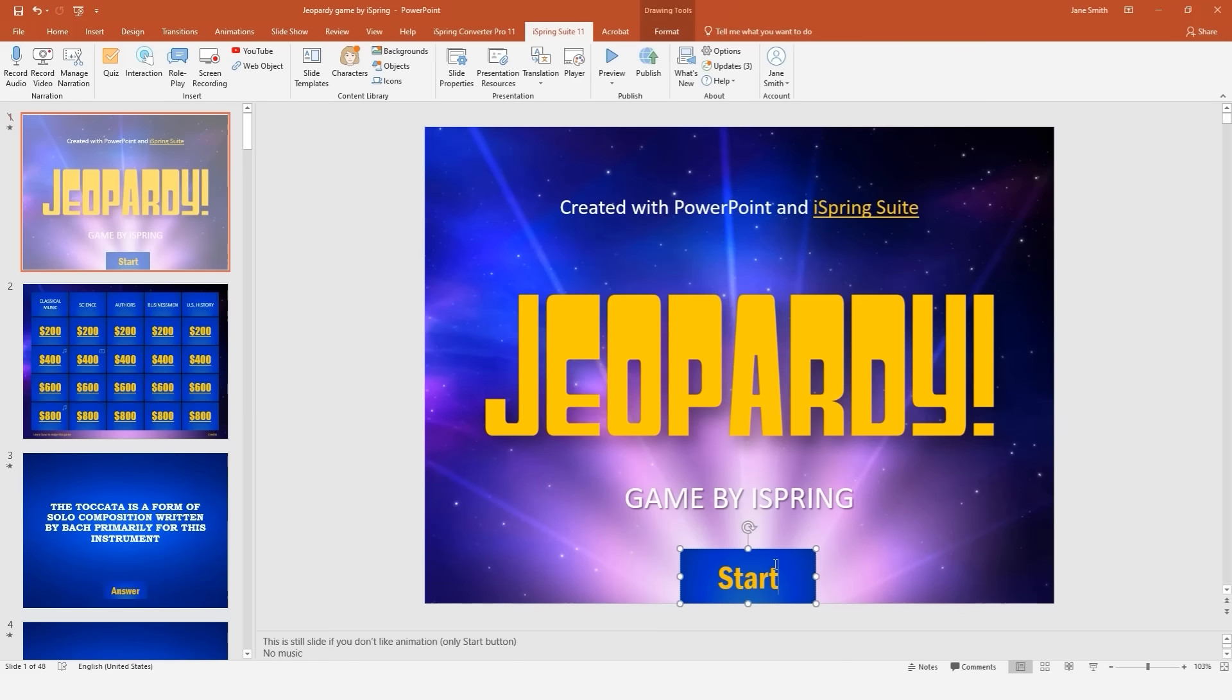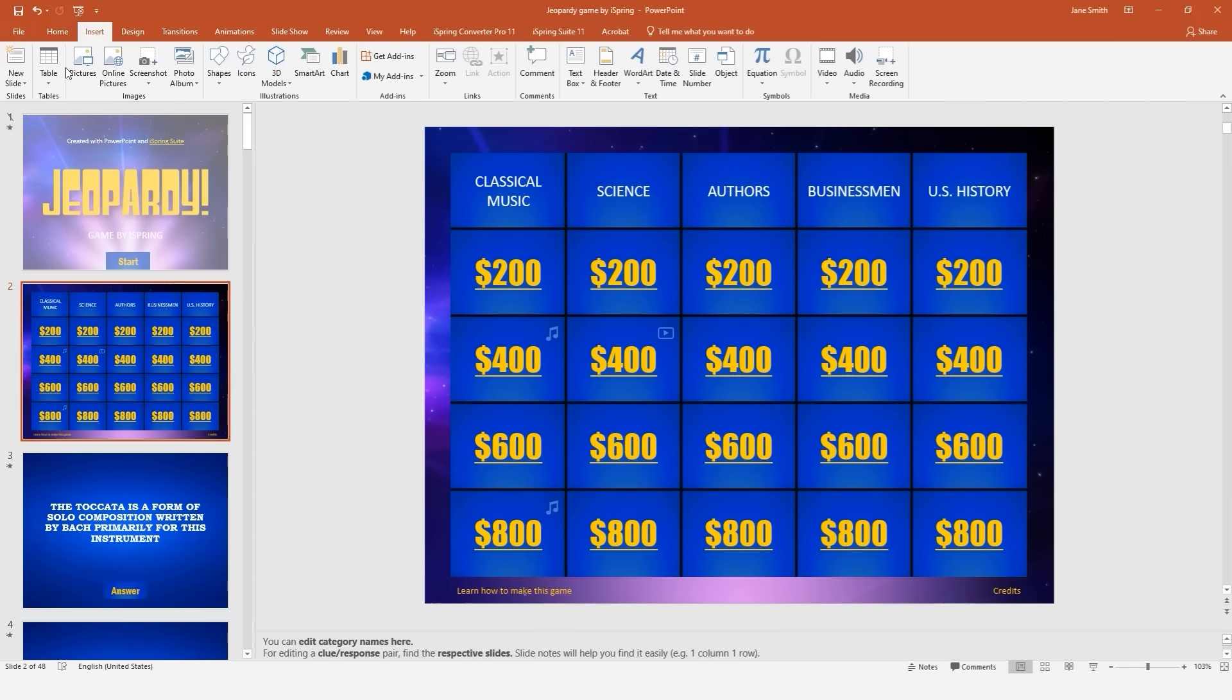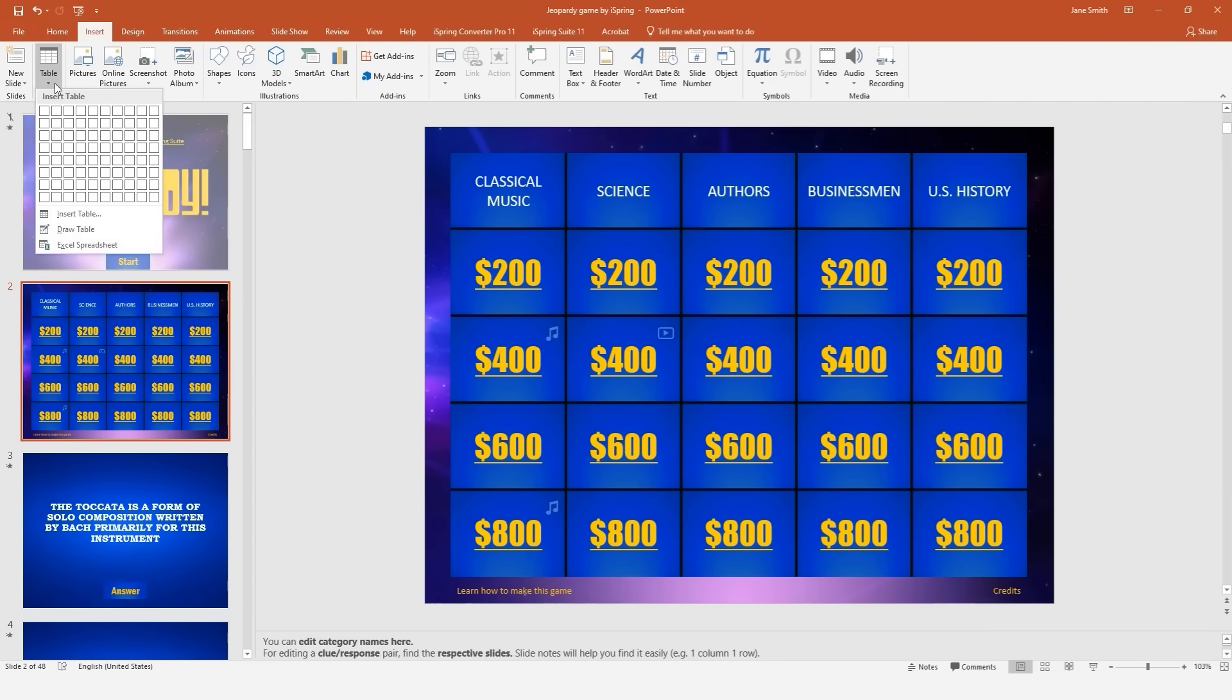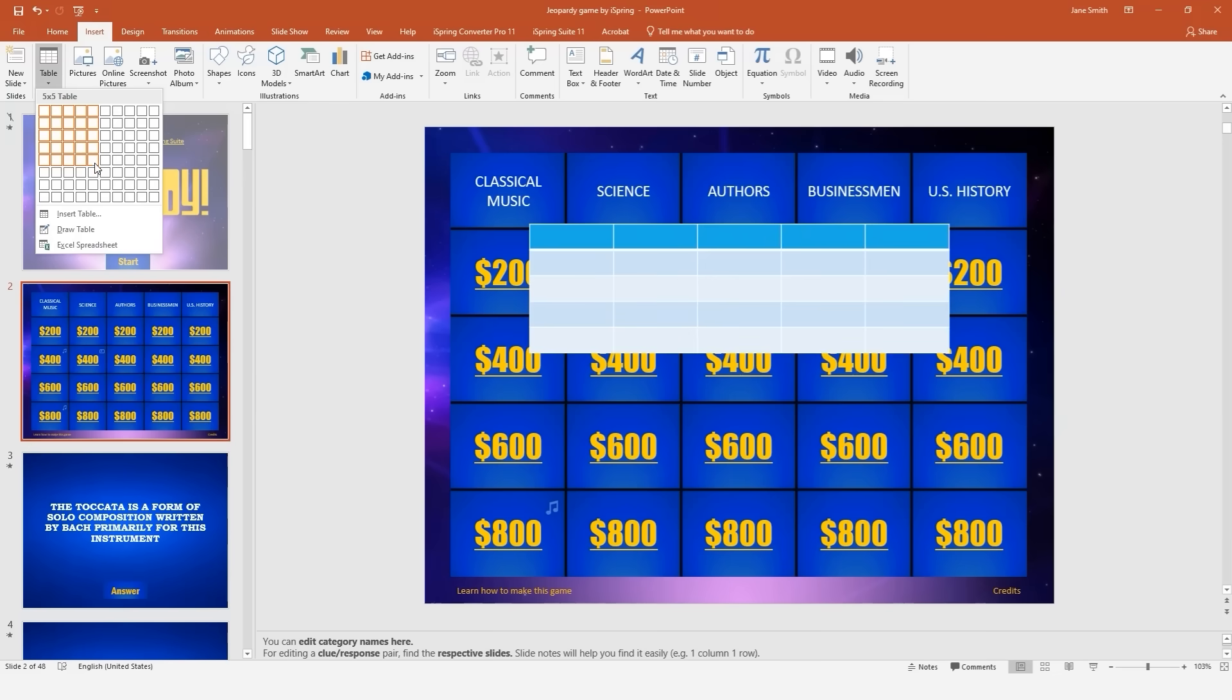Speaking of hyperlinks, this is the key to creating a Jeopardy game with clickable questions. But first, let's set up your game board. All you need to do is go to the Insert tab and select the Table drop-down. From here, you can add as many question categories and dollar values as you like.